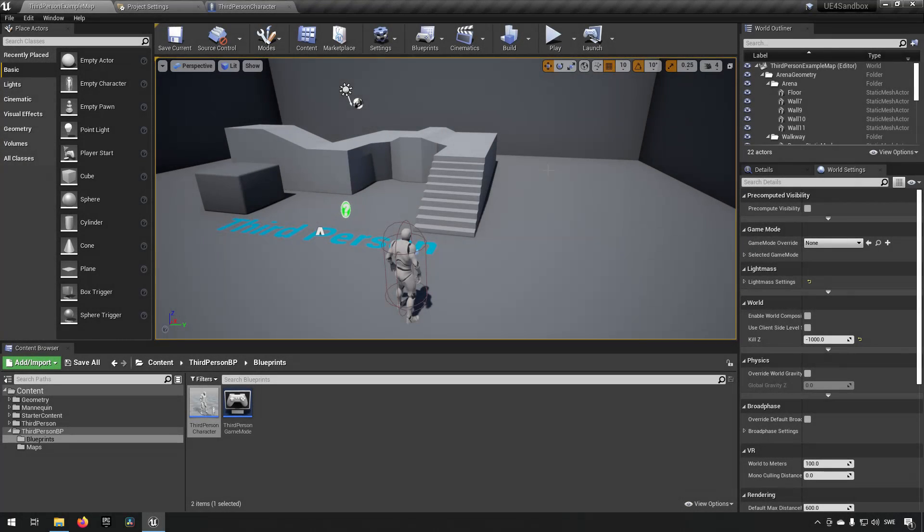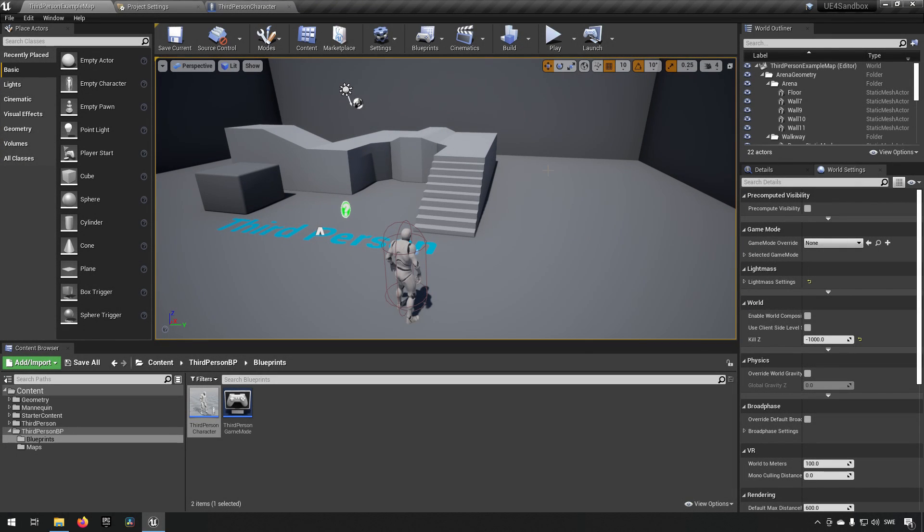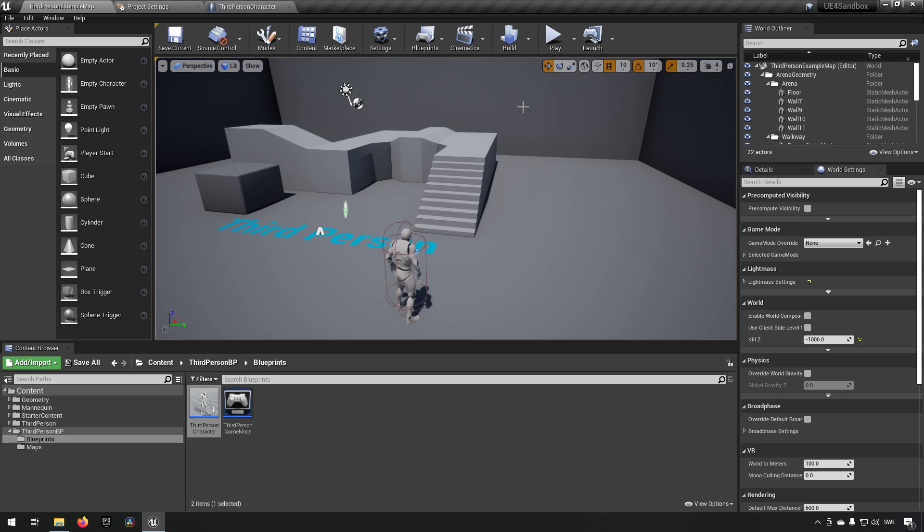Here we are inside Unreal Engine 4. This is version 4.26 currently and this works just as fine for Unreal Engine 4 as it does for Unreal Engine 5.